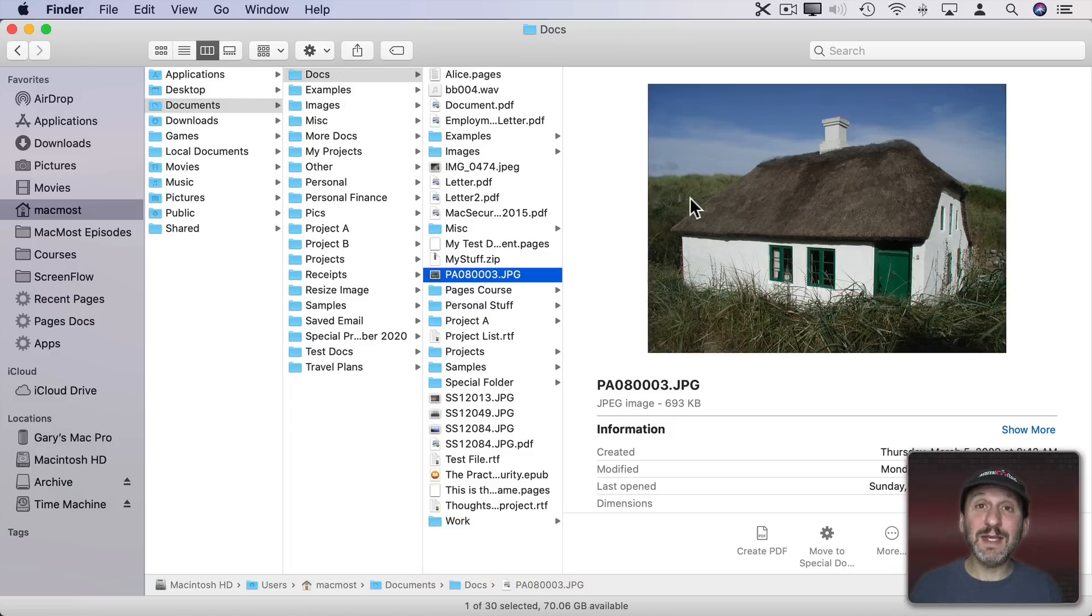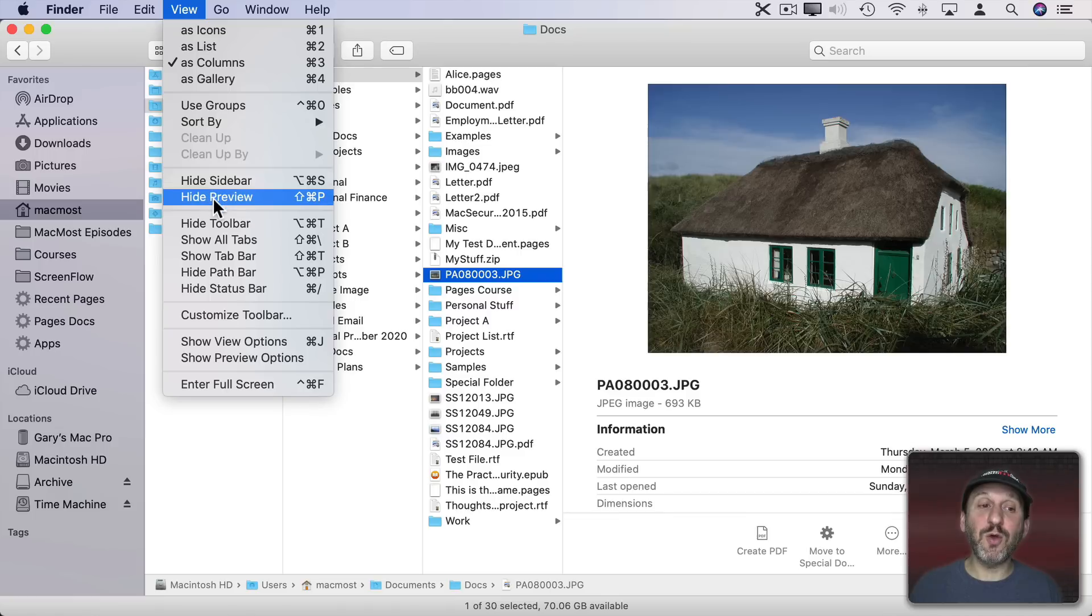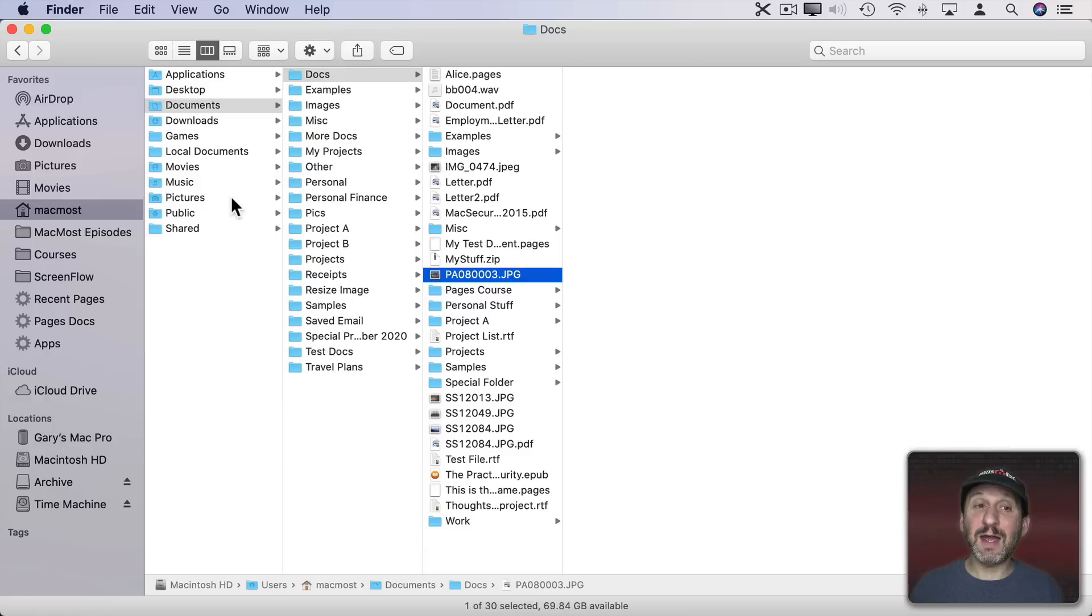If you don't see the preview, go to View and you should see Show Preview here rather than Hide Preview. If you would rather not see these previews you can hide them and then the space to the right in Column View will just be blank.